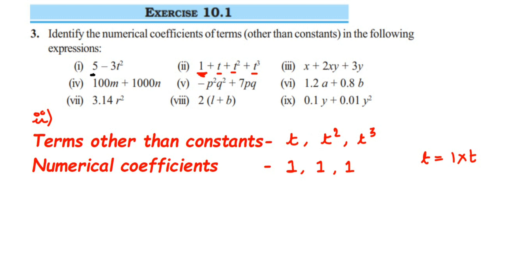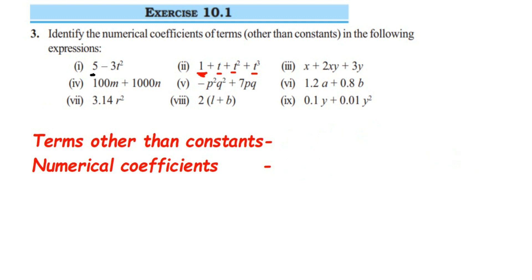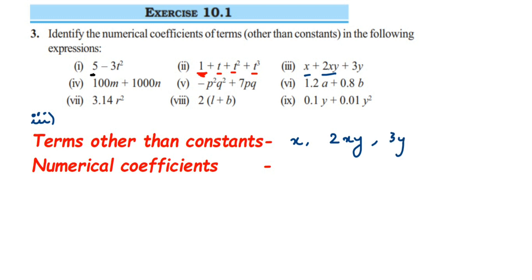Let's go to the third question: x plus 2xy plus 3y. There's no constant here. Three terms are present: x, 2xy, and 3y. For x, you don't see any number, so 1 is the numerical coefficient. For 2xy, you can see 2 is present, so 2 is the numerical coefficient. For 3y, 3 will be the numerical coefficient.